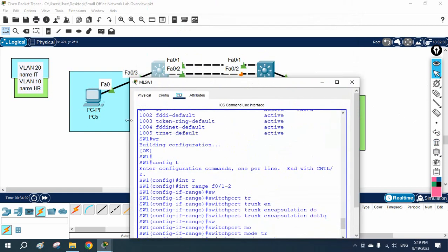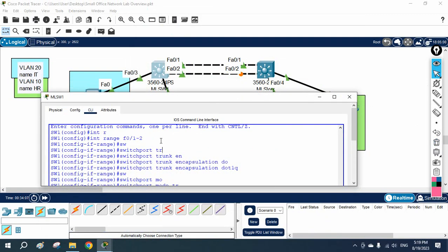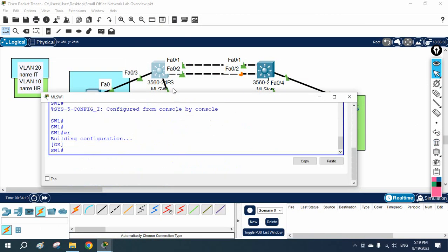I will go to Switch 1 and do the EtherChannel configuration. I have interface FastEthernet 0/1 and 0/2. You can configure PAgP, LACP, or use the ON mode. PAgP is Cisco proprietary — it will only work on Cisco devices. If you are using Juniper, you cannot configure PAgP.